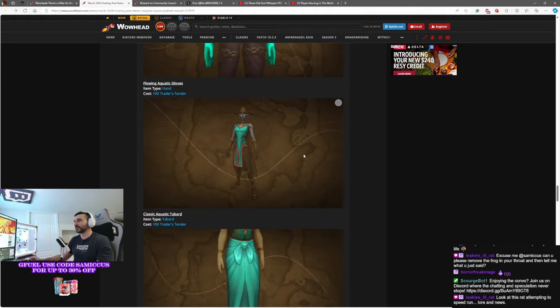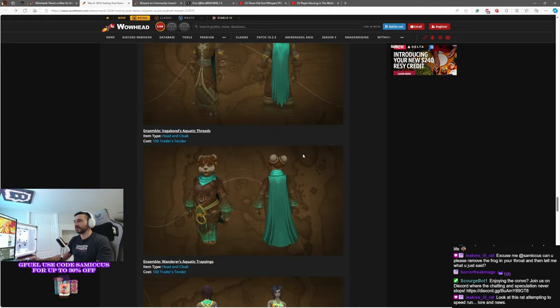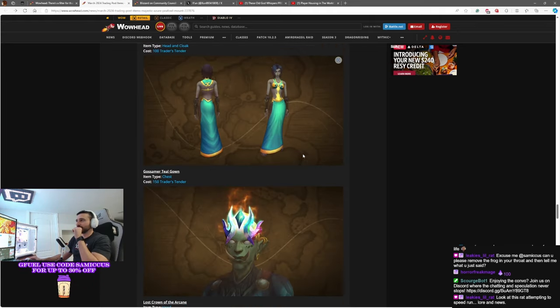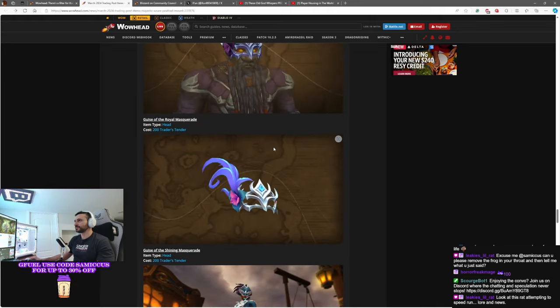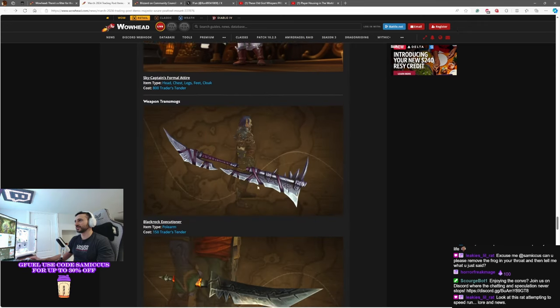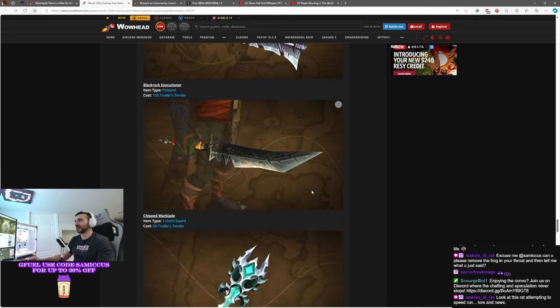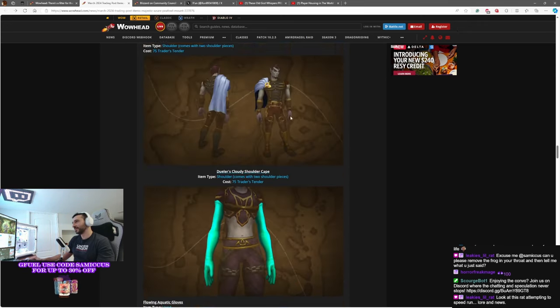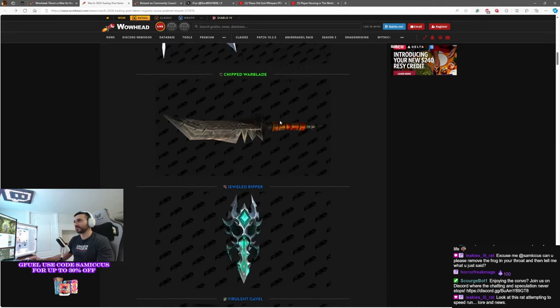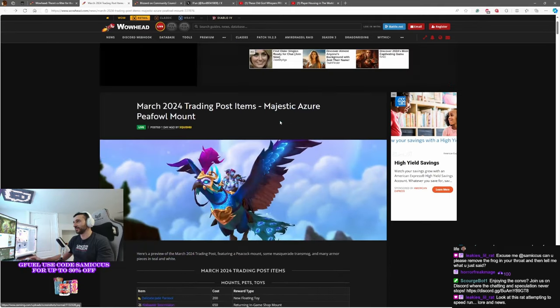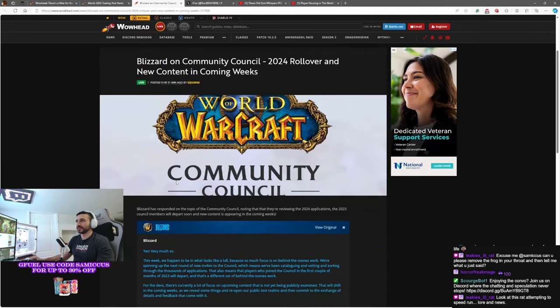Got a couple more things. These are returning items here. Some interesting stuff. Capes, different stuff. Some helms, of course. The Skycaptain's attire. And the things that we just talked about. Very interesting. Nothing too exciting out of this trading post. Again, maybe the mount is the coolest thing here. Get your peacock. Get it now.